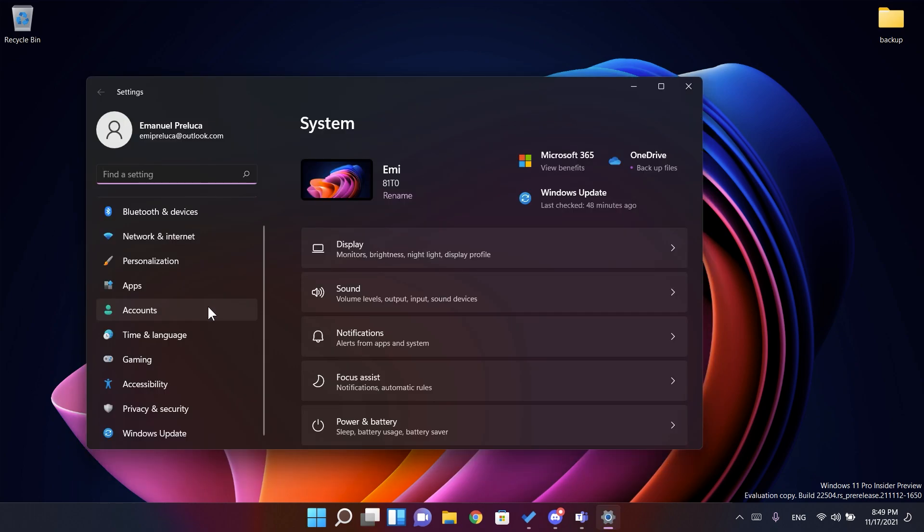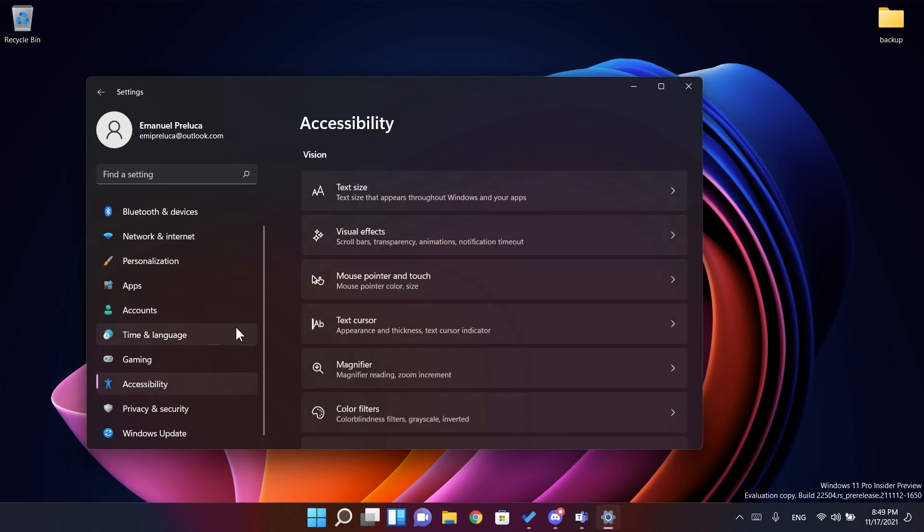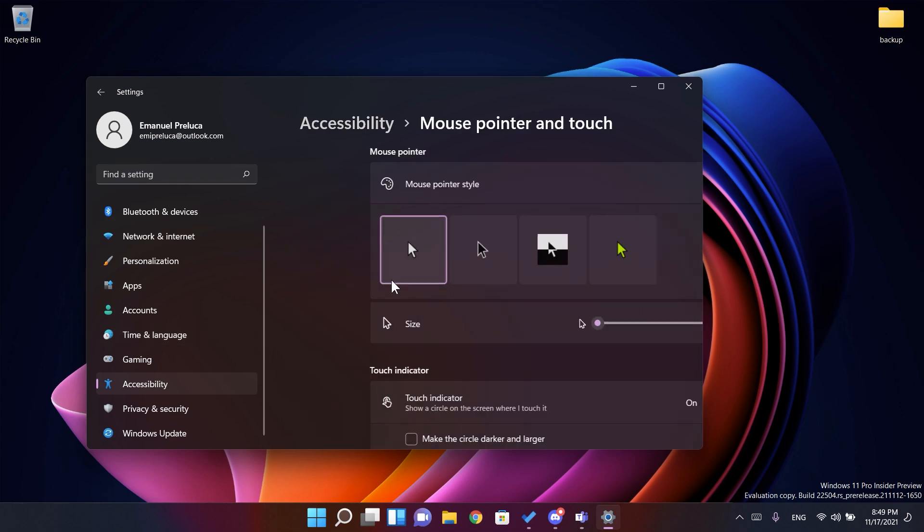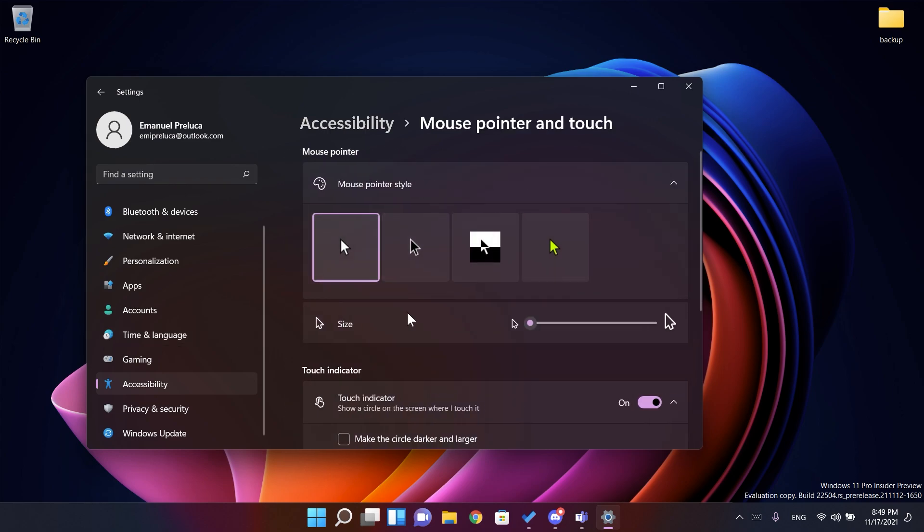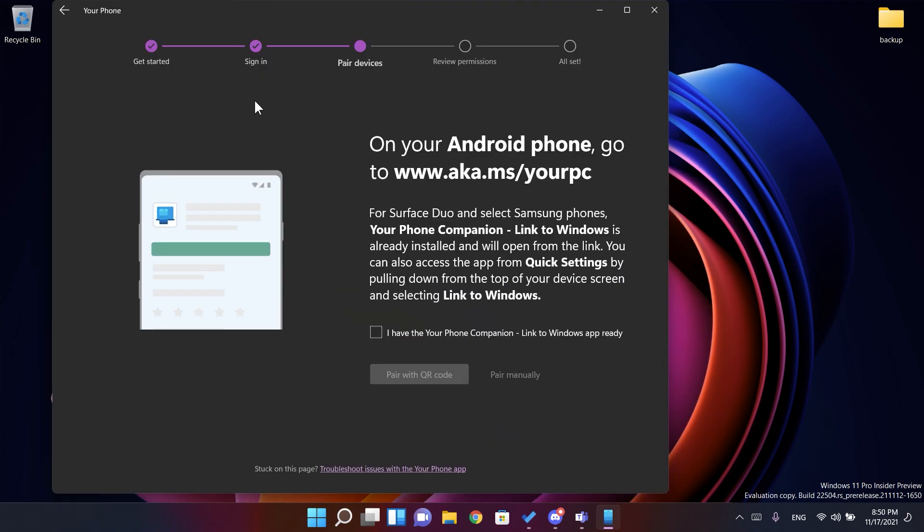Microsoft is also making a change in the settings app. So now on new installs, the touch indicator option will now be turned off by default under settings, accessibility, and mouse pointer and touch. As a part of this change, Microsoft also added a link to this settings page from settings, bluetooth and devices, and then touch. And also they made it so that the press and hold visual is now always displayed regardless of the setting state.